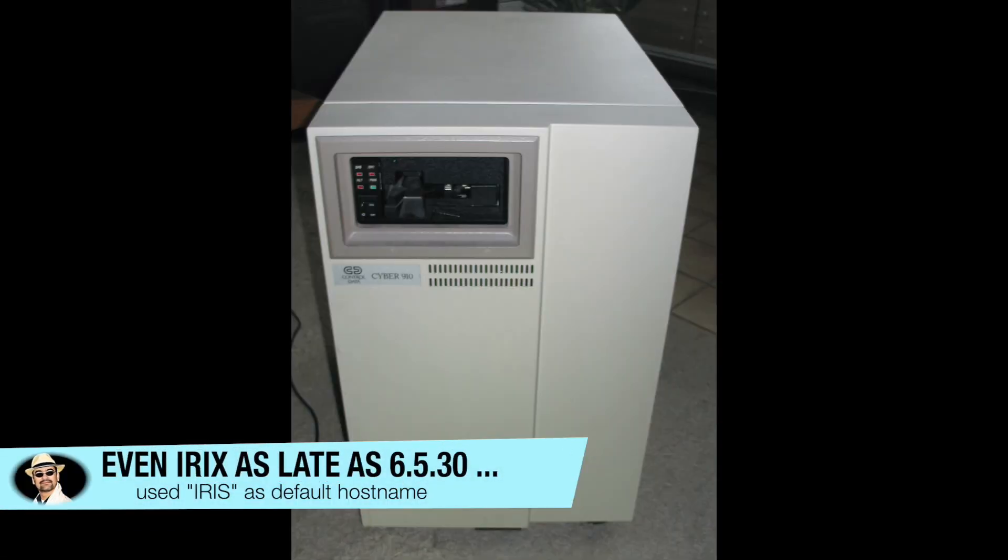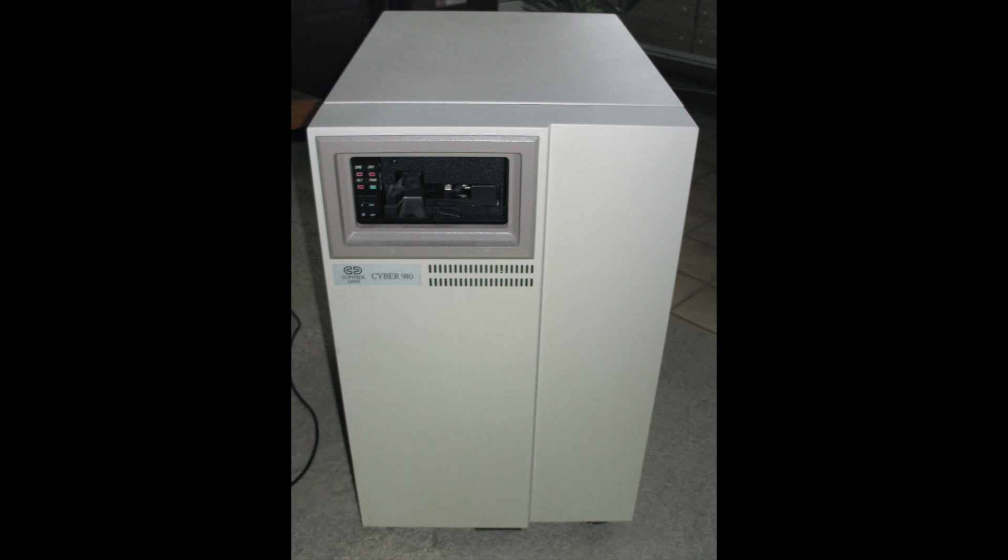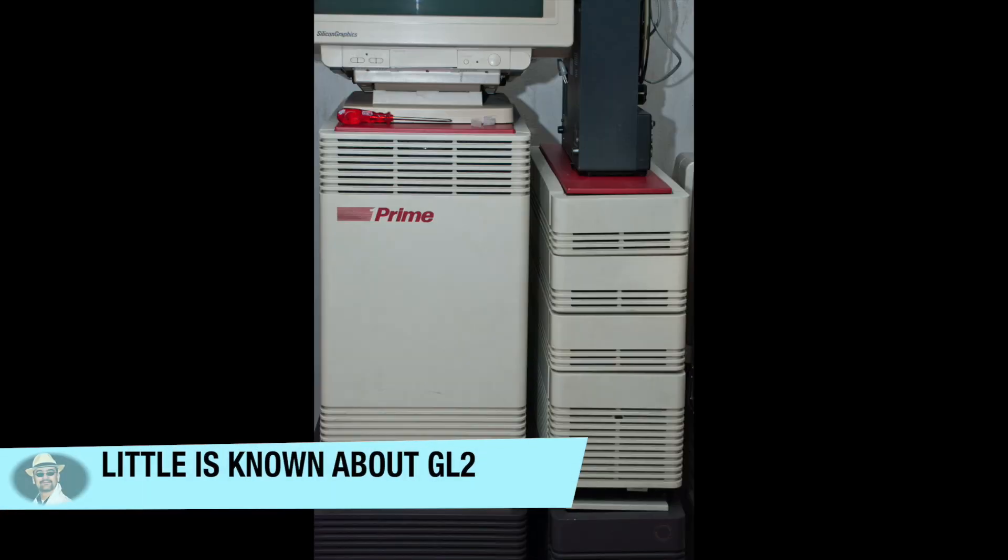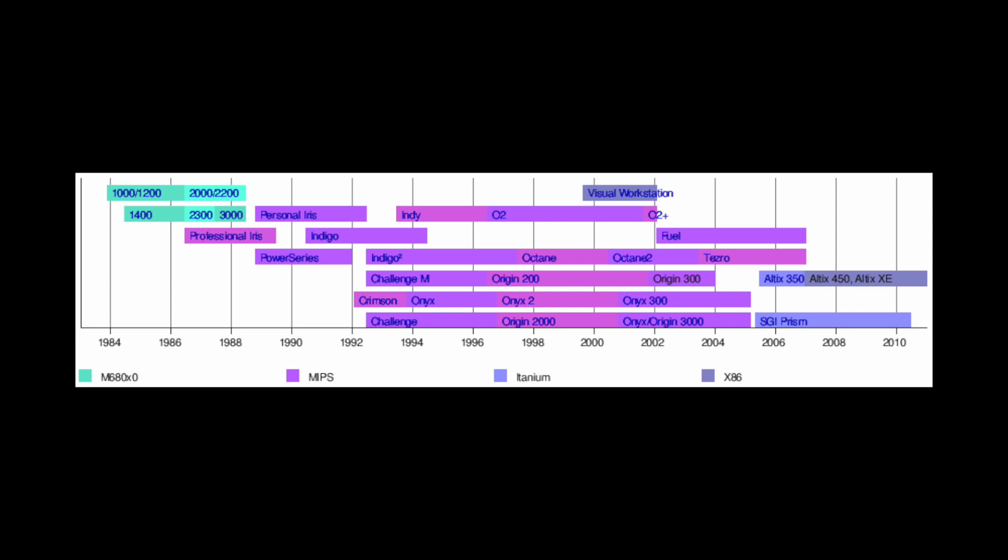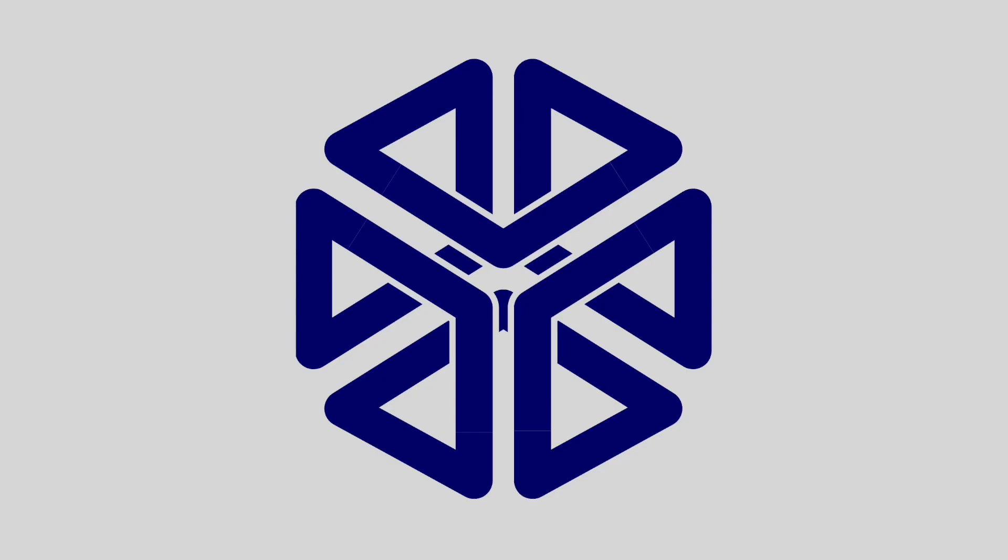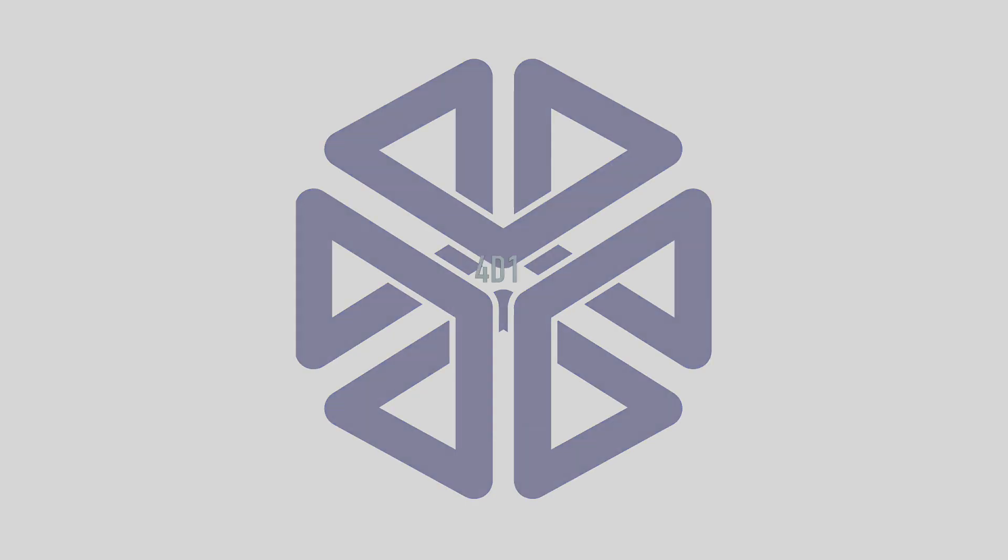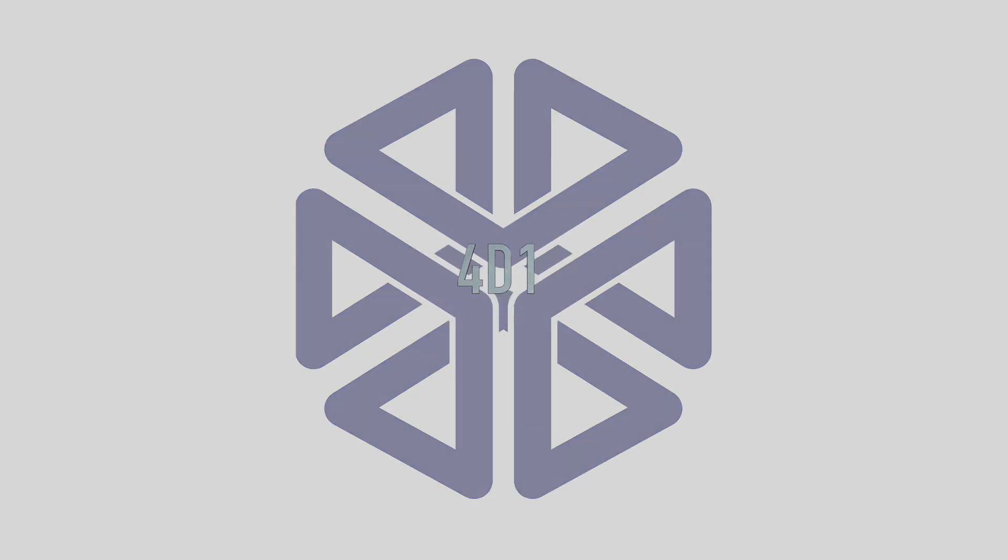And while at the beginning, SGI used the GL2 operating system, a descendant from AT&T Unix System 5, Silicon Graphics eventually began the development of their own Unix variant to go along with the introduction of MIPS-based workstations. This would see the light in the mid-80s, although the operating system would be called simply 4D1 for the early releases.